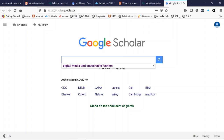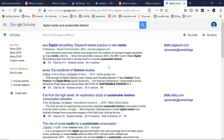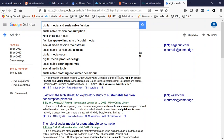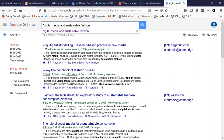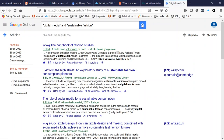Let's try some of our search terms from before: digital media and sustainable fashion. We've put in quite a simple search and we haven't been prescriptive about it. Why don't we try some quotation marks to see if that narrows our search down? And that is a much easier number of articles to deal with.